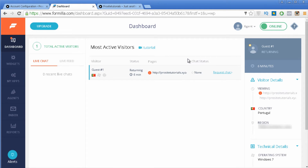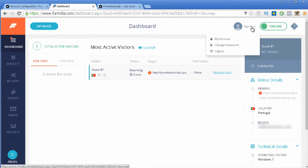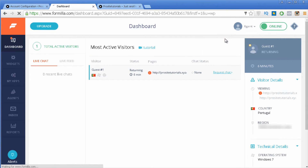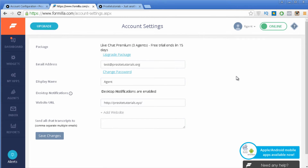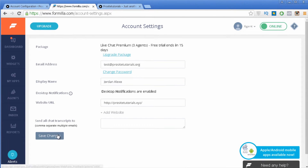The first thing I recommend is to go to your settings at the top section, click on this arrow, and go to My Account. Here you want to change the display name — this is the name that your visitors will be able to see once they are interacting with you. I'm just going to add my name and press save changes.